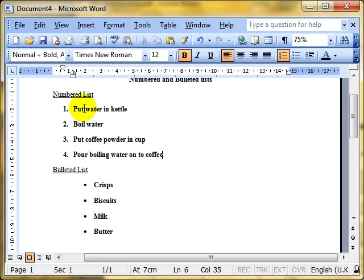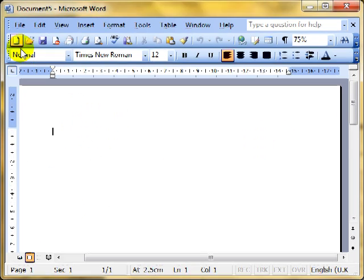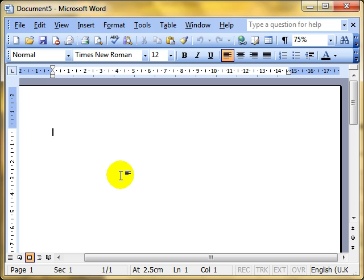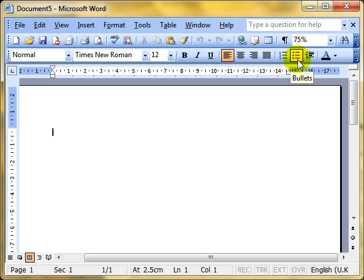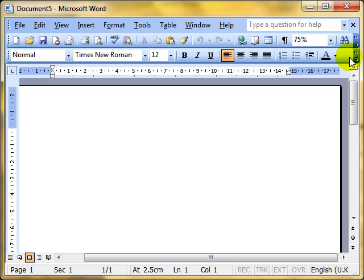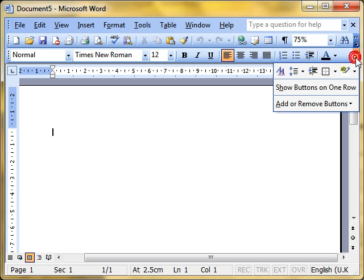Let us start a new document and see how to use this. We have got two icons on the toolbar. I will just hover over them: Numbering, Bullets. Numbering has got numbers 1, 2, 3 on it. Bullets have just got round dots. If you can't see them on the toolbar, you might need to go to the end and toolbar options and choose them from there.